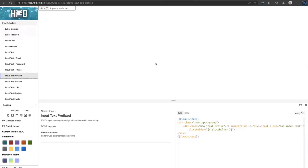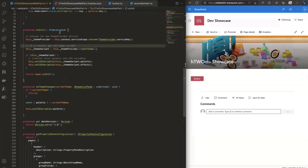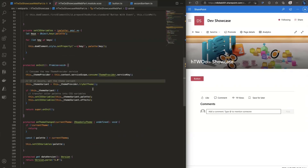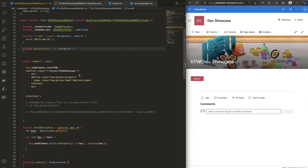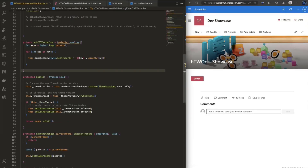So how do you get this into your SharePoint Framework project? In the onInit method, you get the theme provider back from Microsoft — you get all the semantic slots and effects — and then you create CSS variables from that. We add custom properties to the DOM element of the web part, and all the colors coming from the SharePoint theme are passed into CSS-native variables which H2O then uses directly.